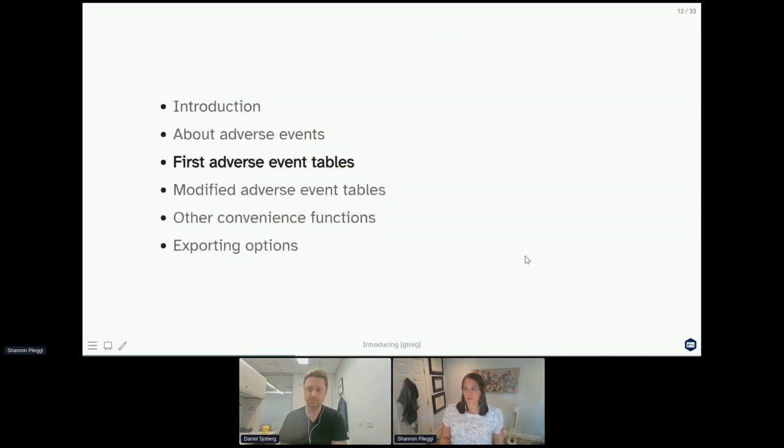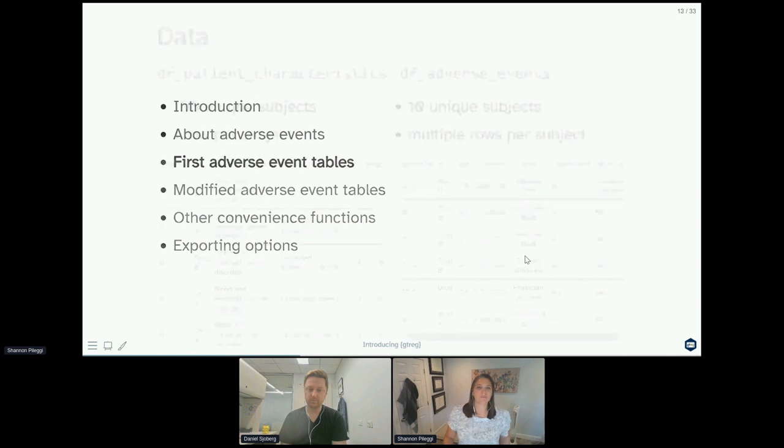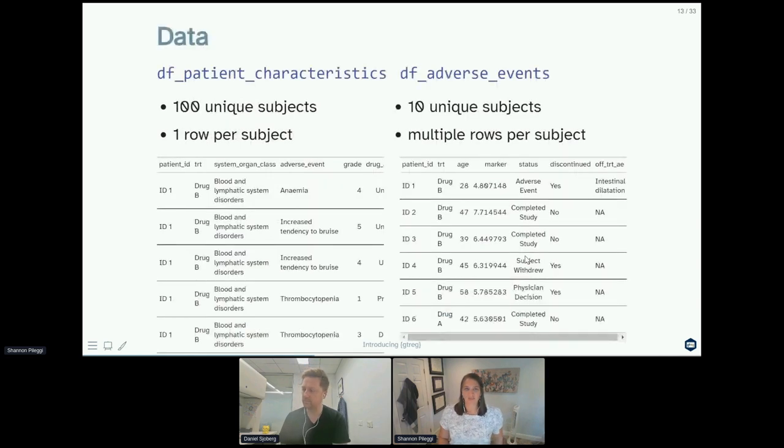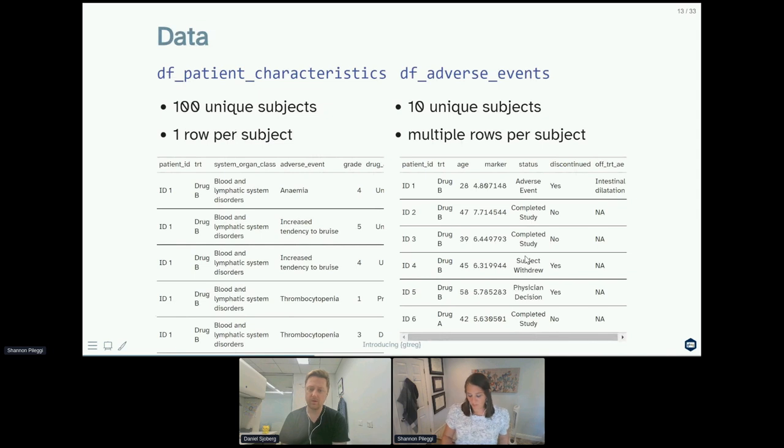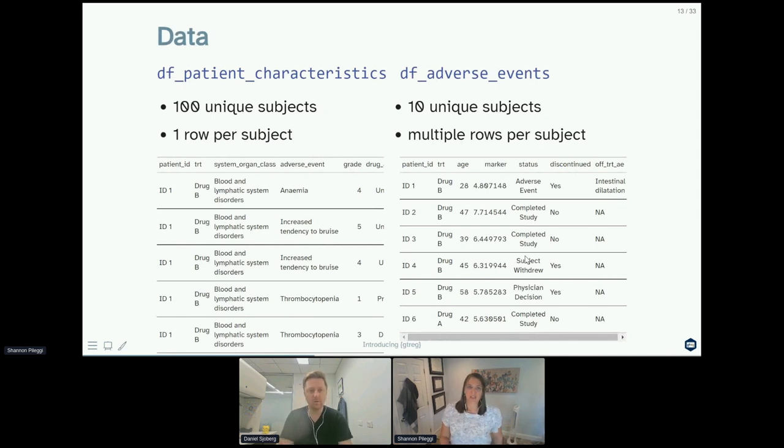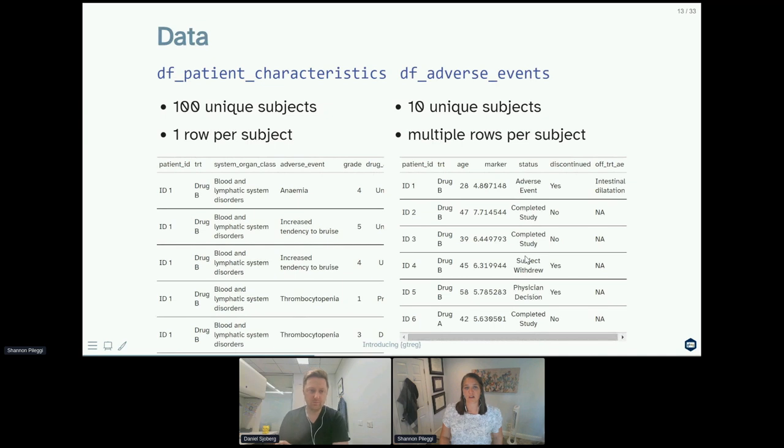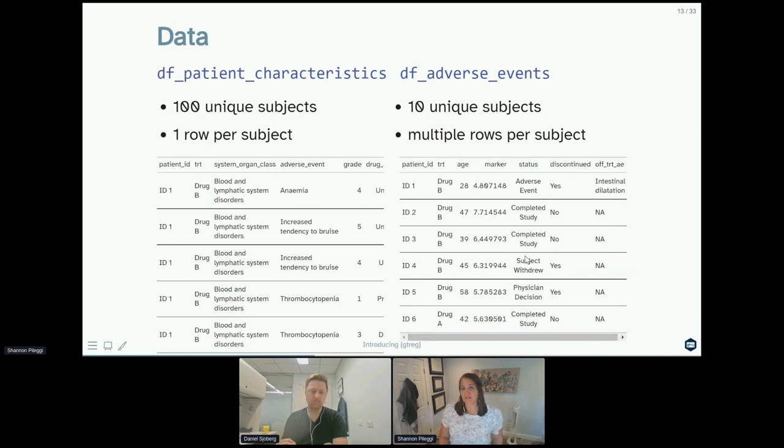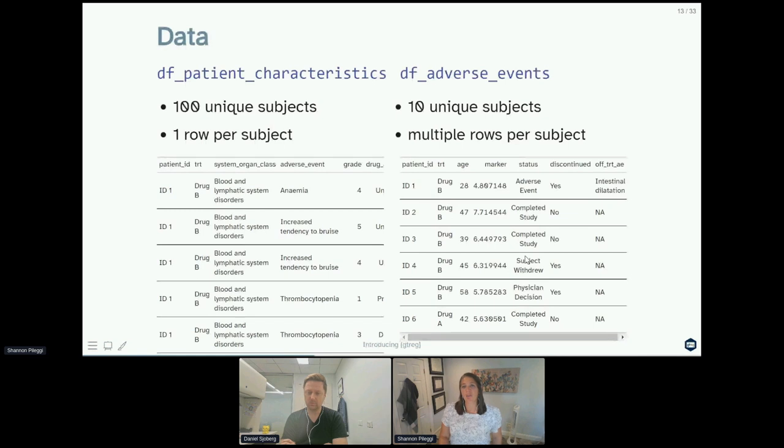So what do your first adverse event tables look like? We're going to have some data that goes into these adverse event tables. The two data sets that come simulated with the package are df_patient_characteristics, which has 100 unique subjects on our trial and one row per subject. We also have df_adverse_events, which only has 10 unique subjects in it even though we studied 100 on the trial, and we have multiple rows of adverse events recorded per subject.